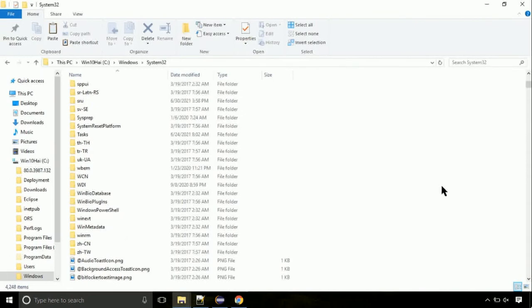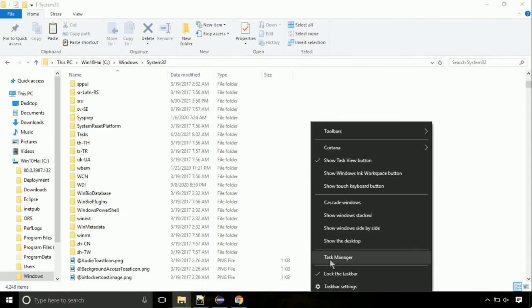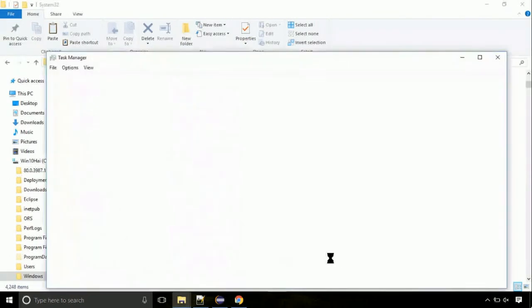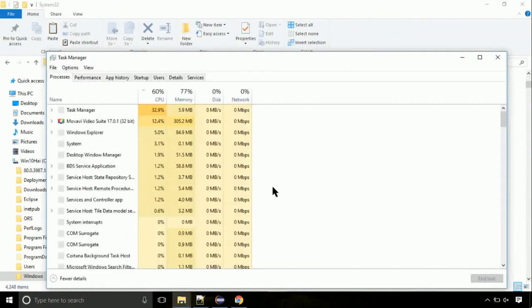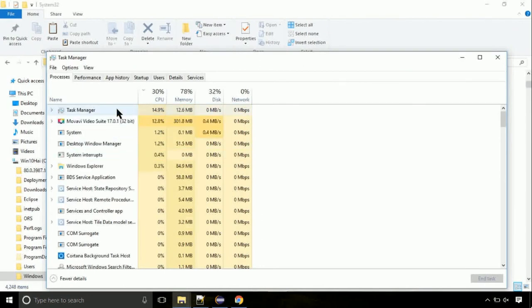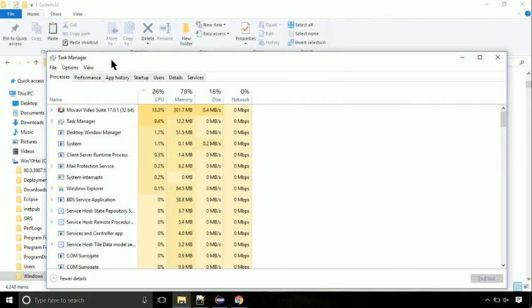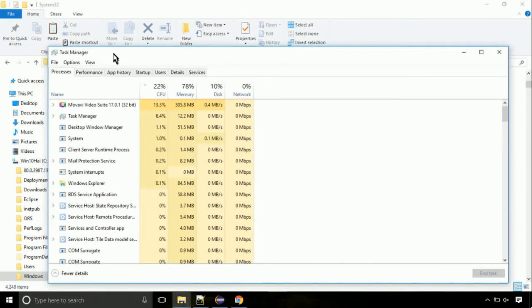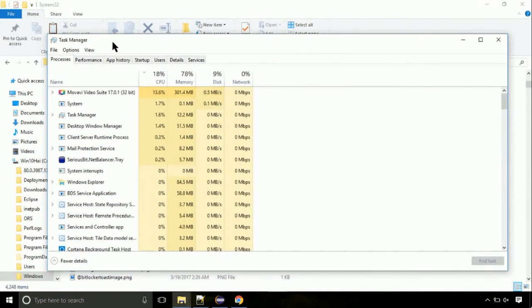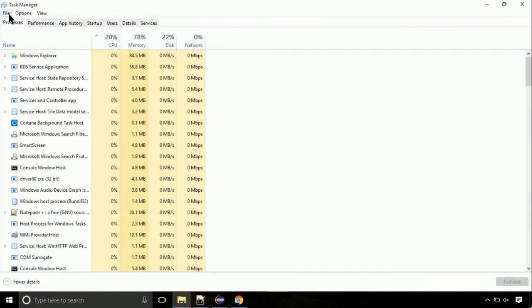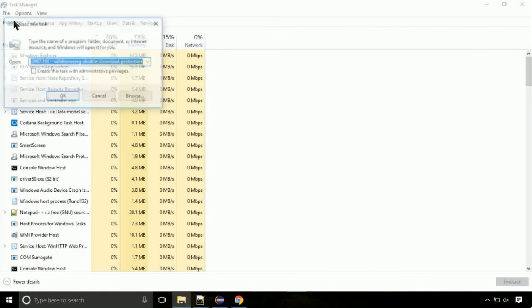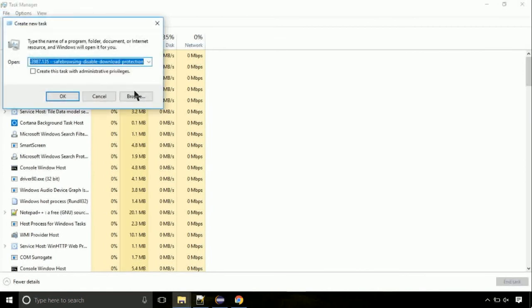Now right click on task bar and select task manager. This is going to be an important step. Click on file. Select run new task. Then click on browse button.